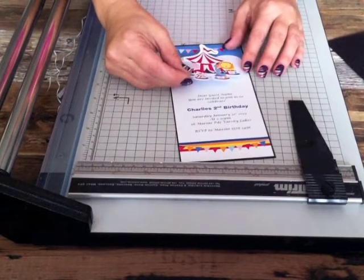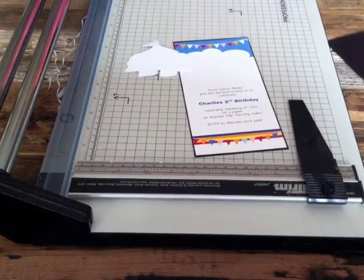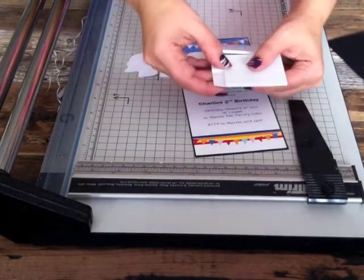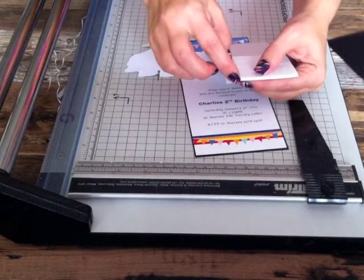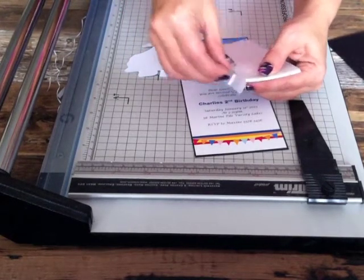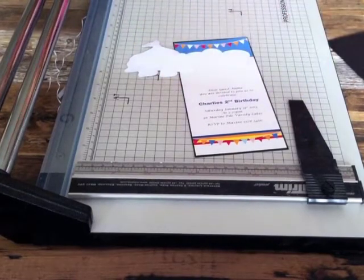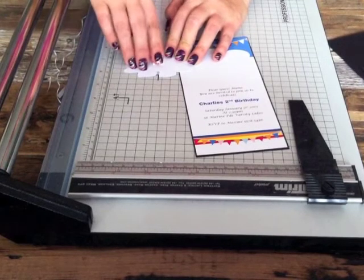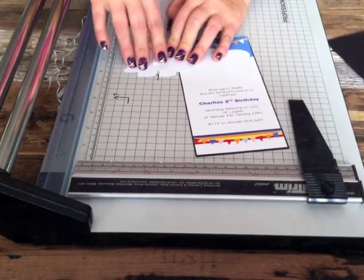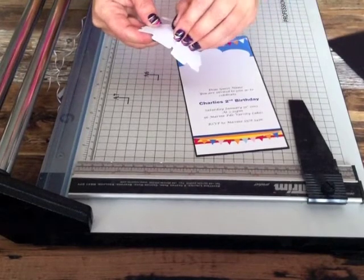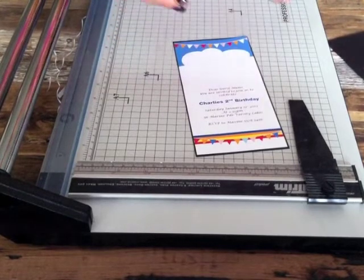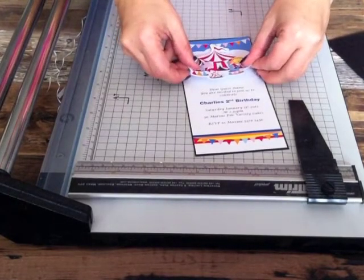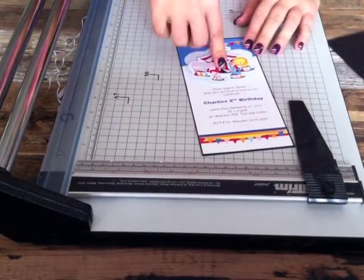and that will sit on top of the invitation like this. So to stick that on there, you've got your adhesive foam squares which come in a flat pack like this - one side's already adhered and one isn't. So you just maybe break off one of them, stick it to the circus cutout, take off the other side of the backing tape and just position it where you want on the invitation. Push it down.